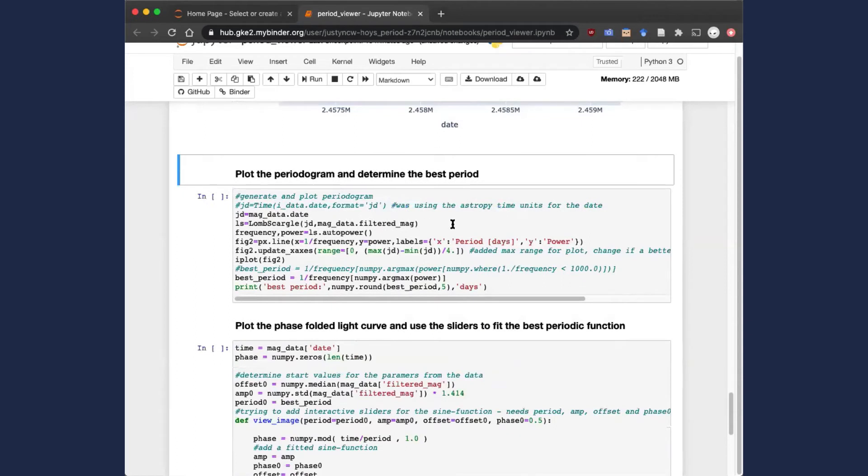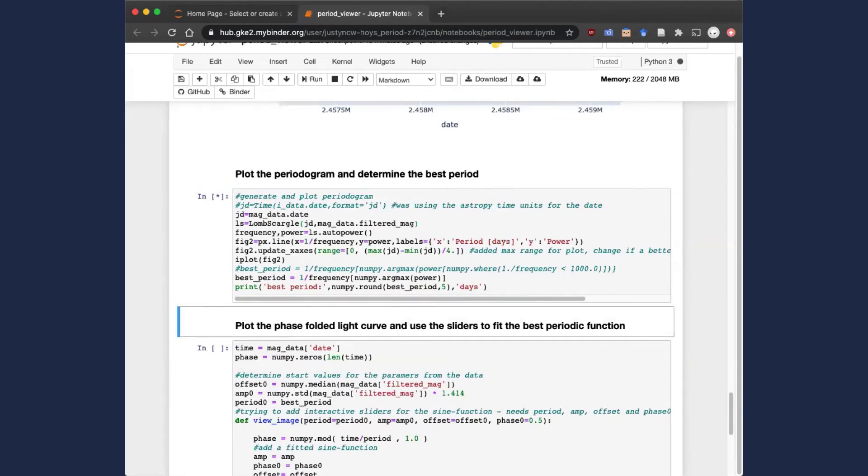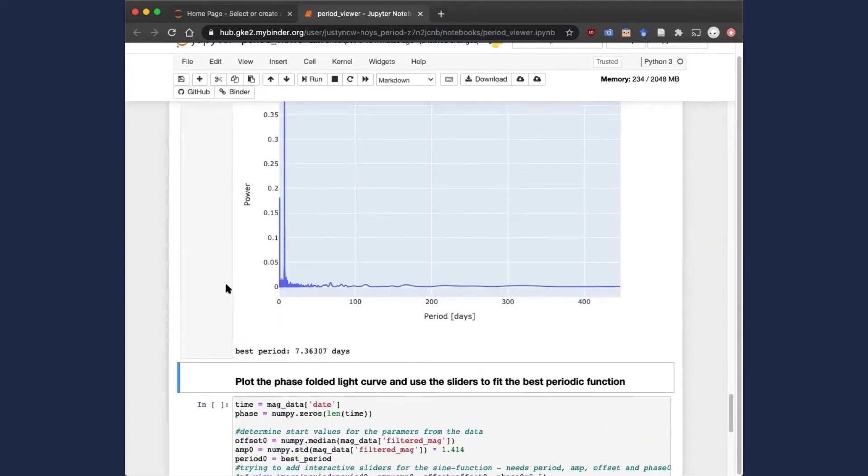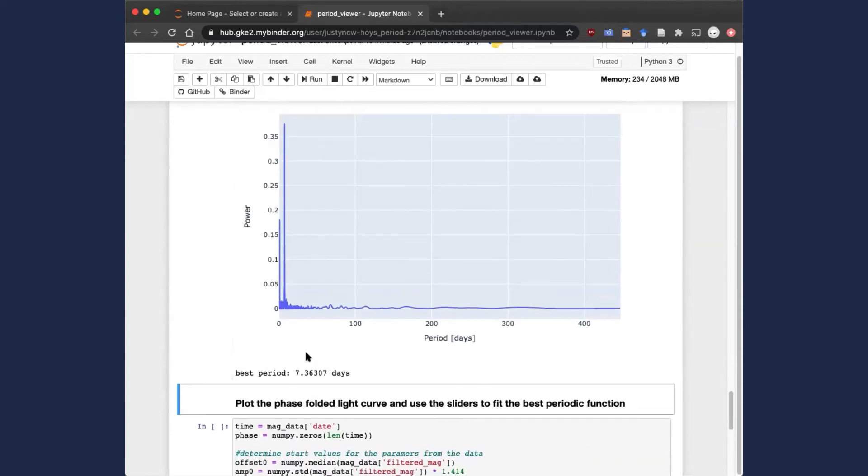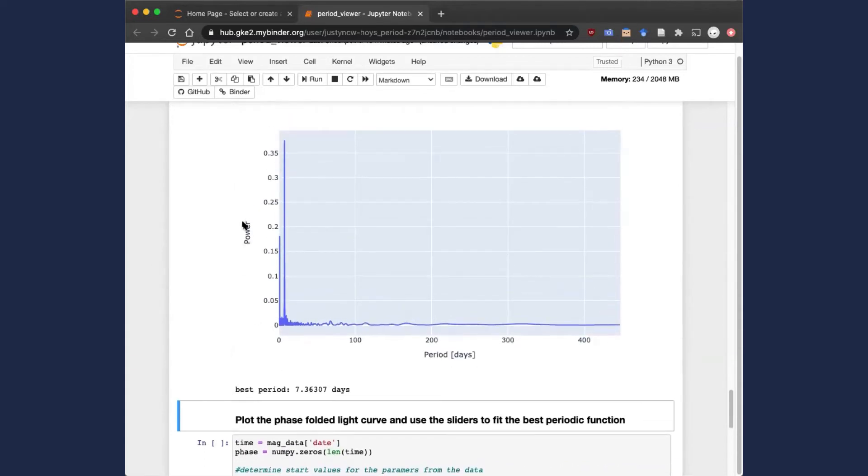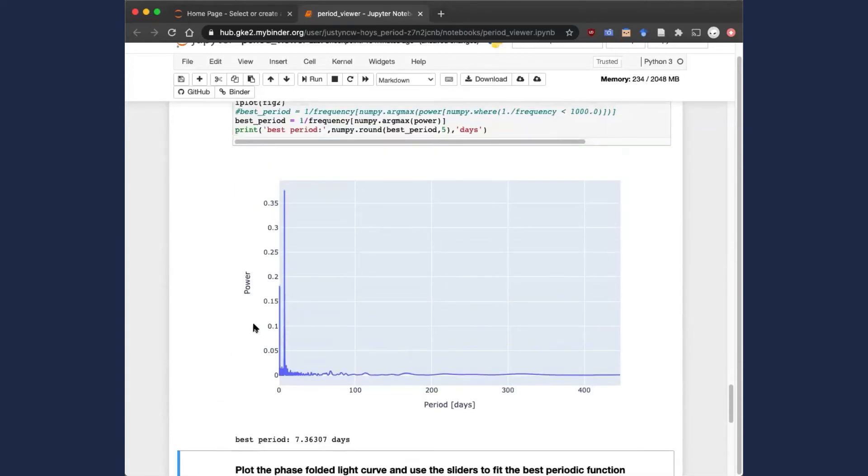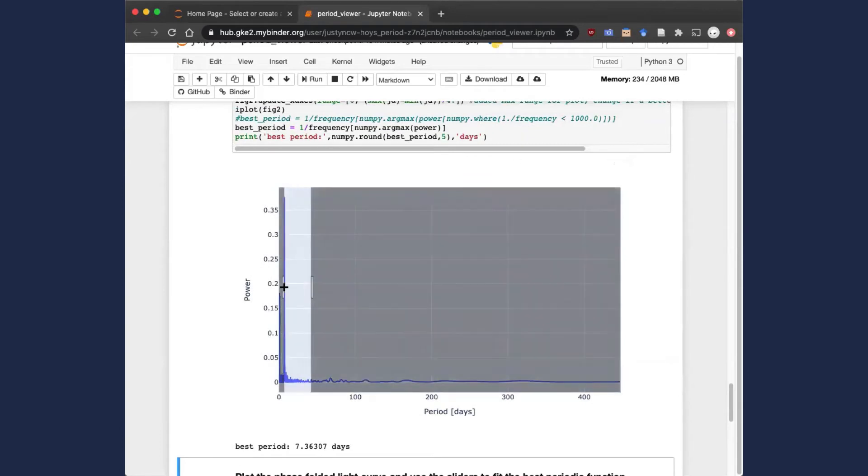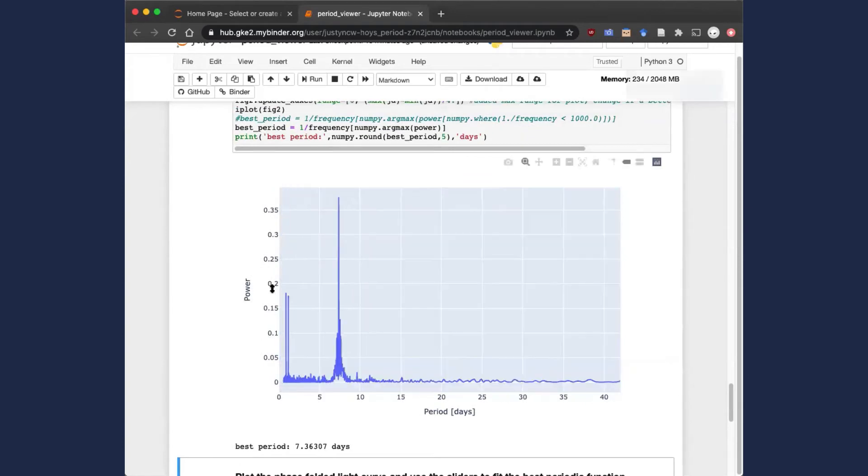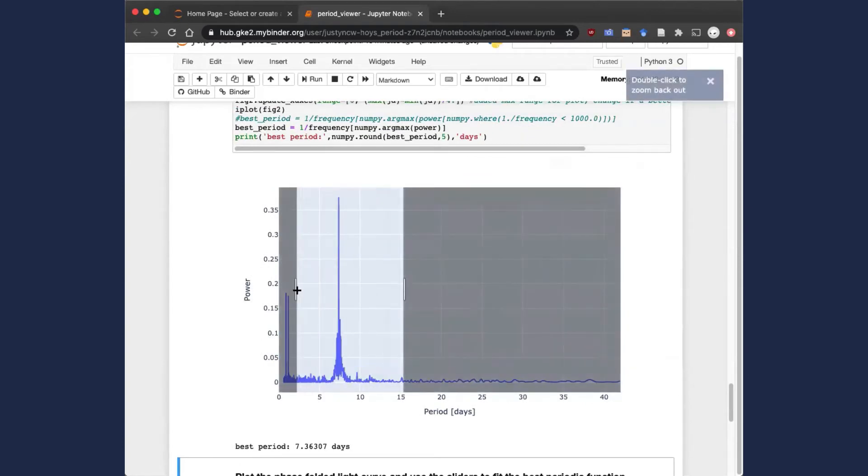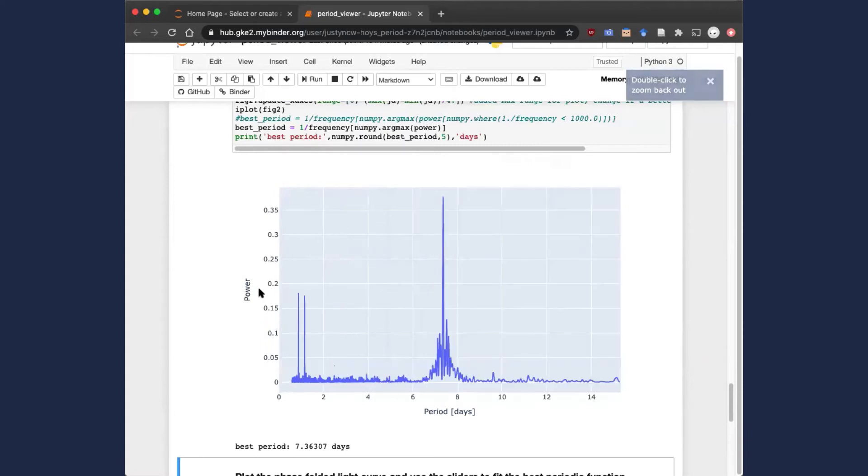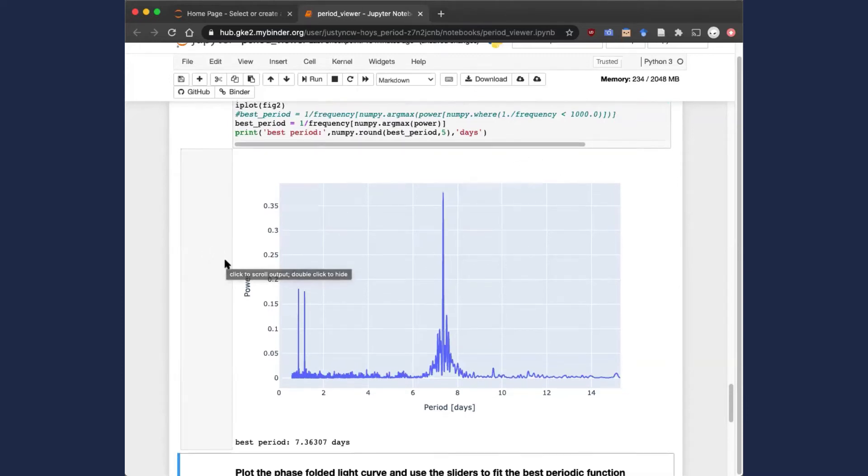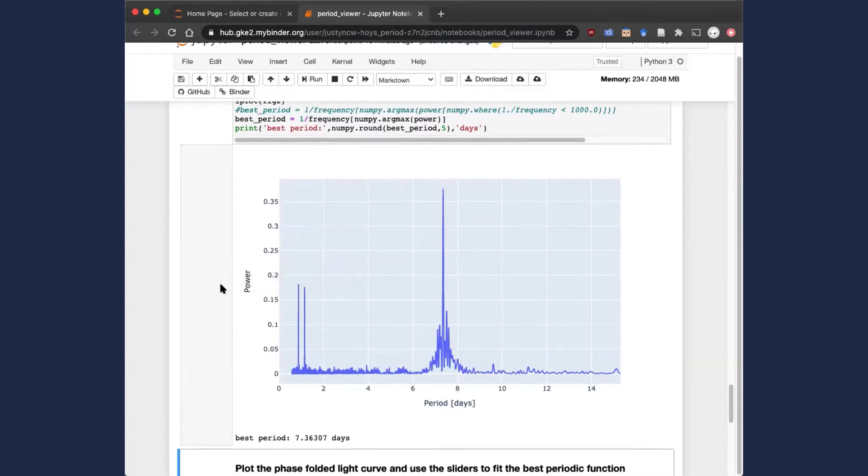This next block actually plots the periodogram. You see in the plot that we have a period on the x-axis and power on the y-axis. All of these plot windows are actually interactive, so you can zoom in over here to the short period values. You'll see that the highest power corresponds to a period of around 7.3, 7.4 days. And that's actually a typical rotation period for this type of star.